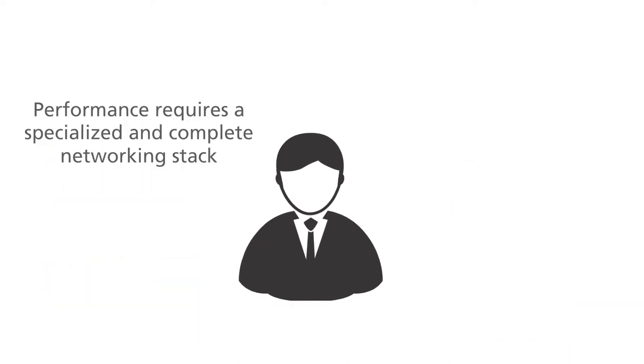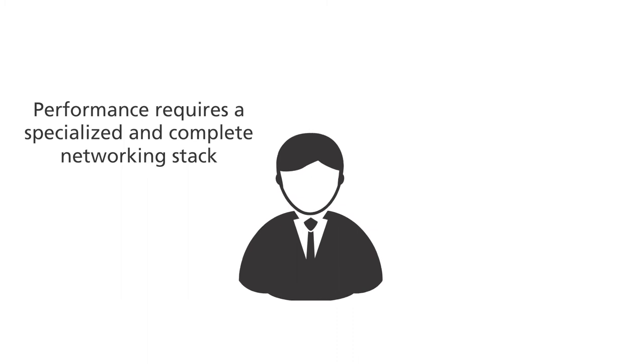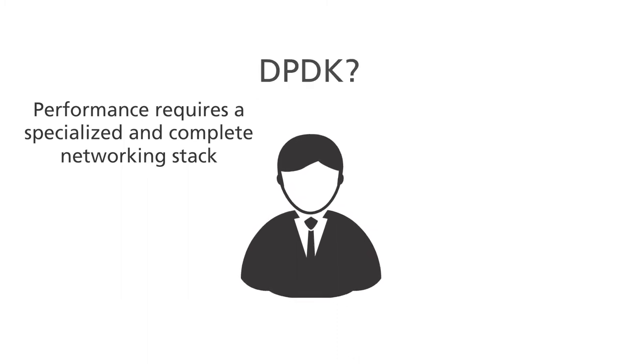If you start with a standard Linux distribution, performance is very low and does not scale. So you may think about DPDK.